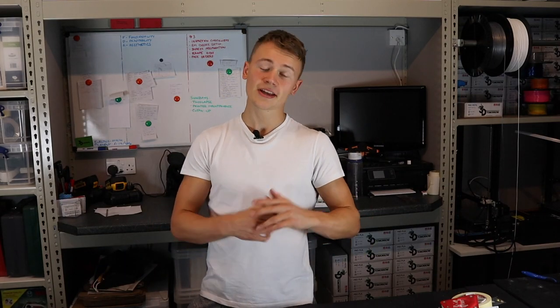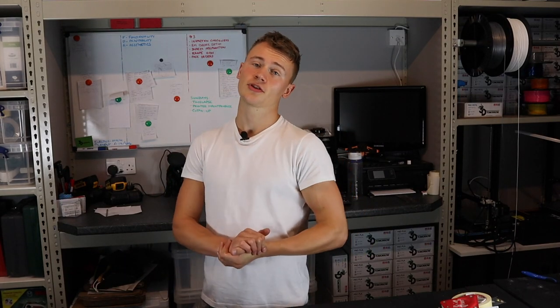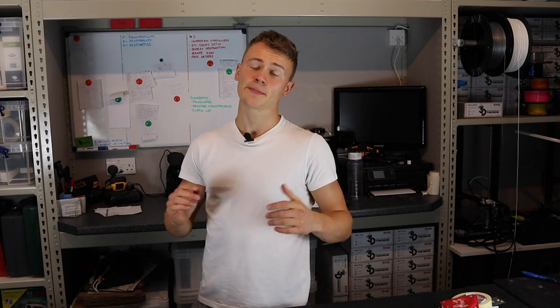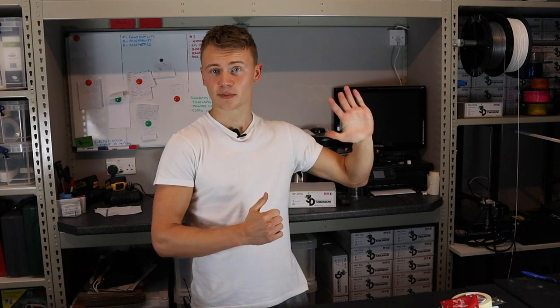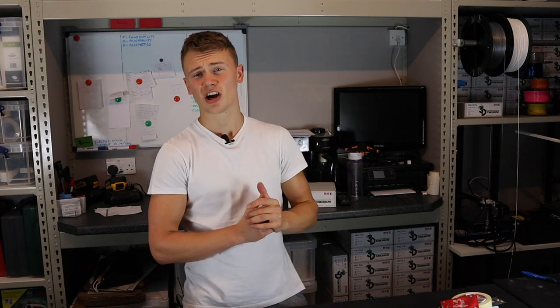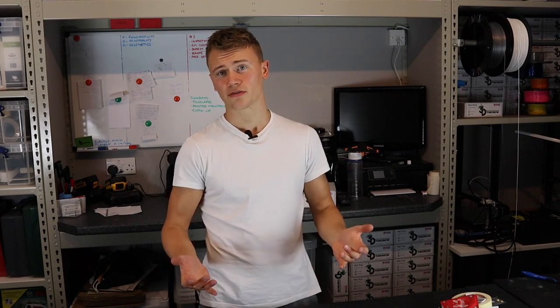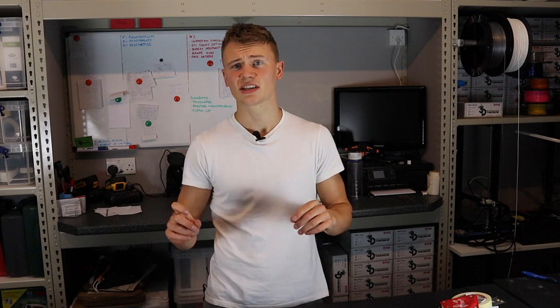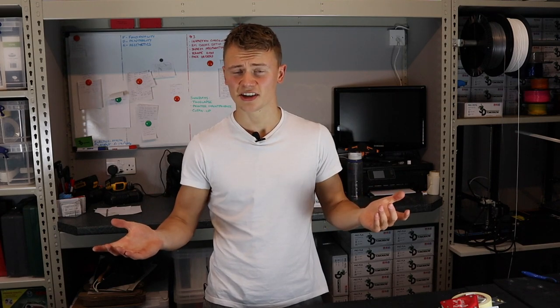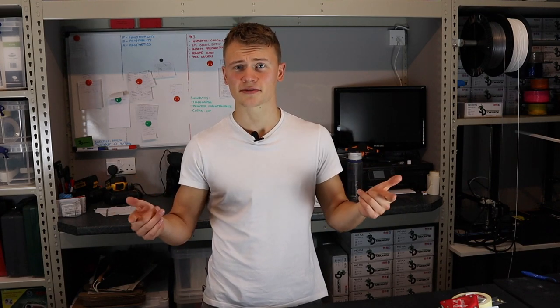Hey guys, Callum here from 3D Tomorrow. In today's video I'm going to be showing you how to make a barrister's wig case. Bit random I know, but the need is there and the ones on the market at the moment are just ridiculously priced. When you can 3D print a one-off cheaper than you can buy something which is mass-produced, it's a no-brainer. Let's 3D print it.